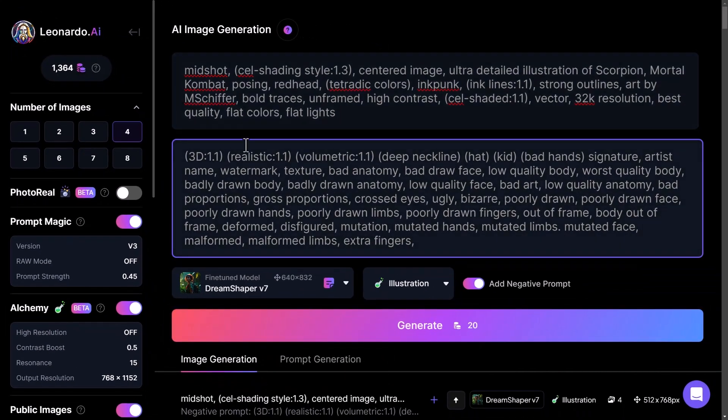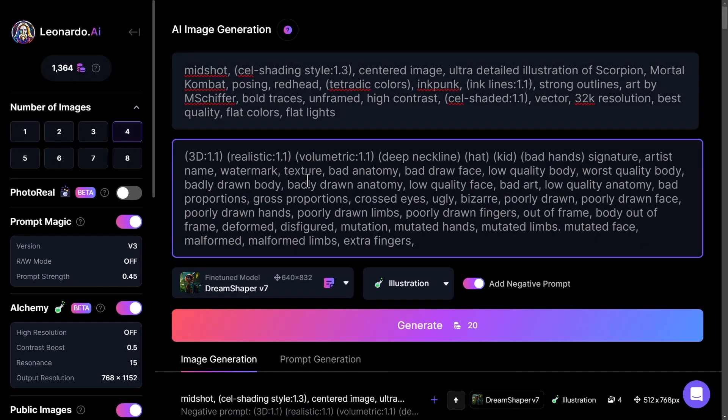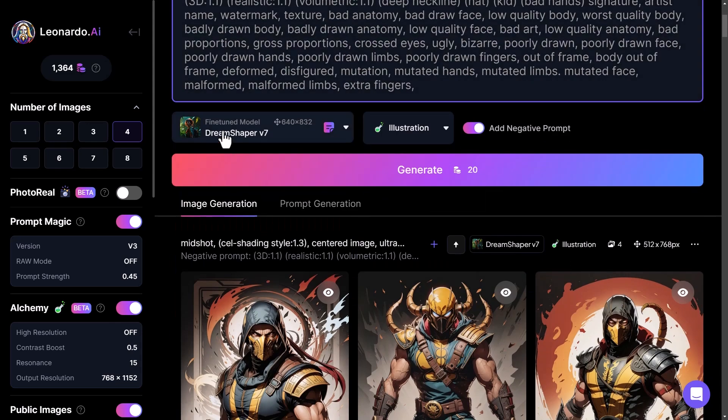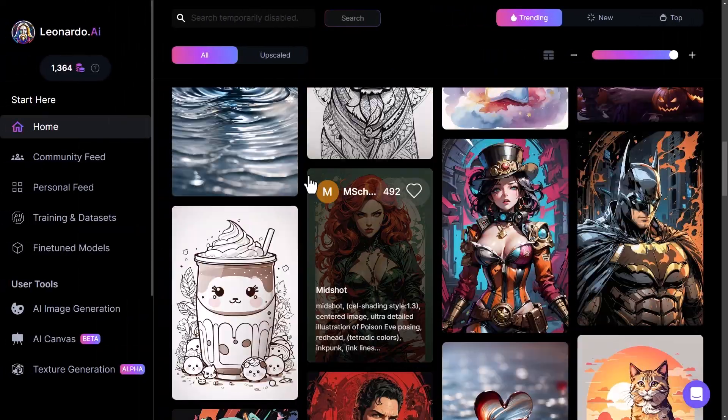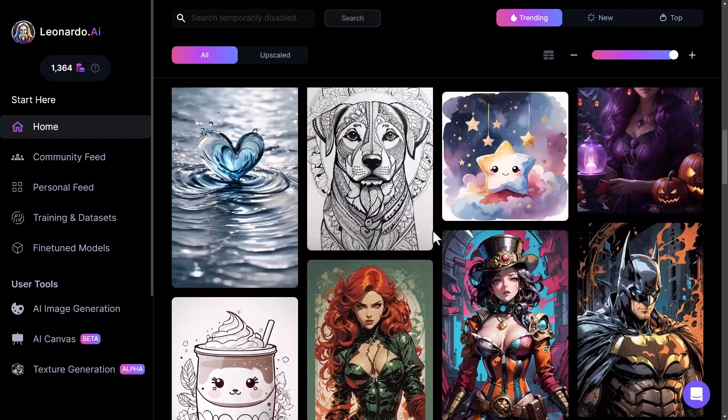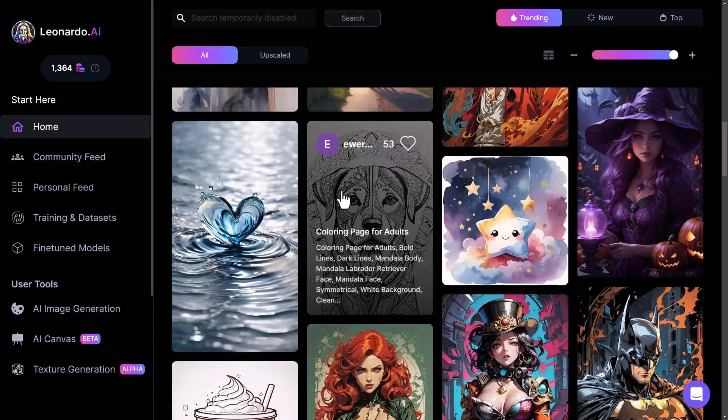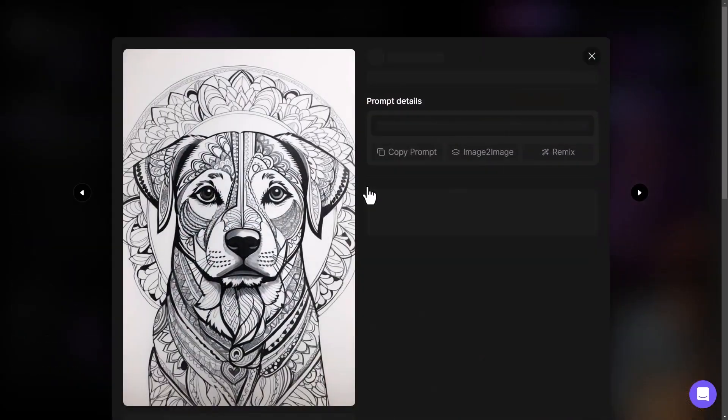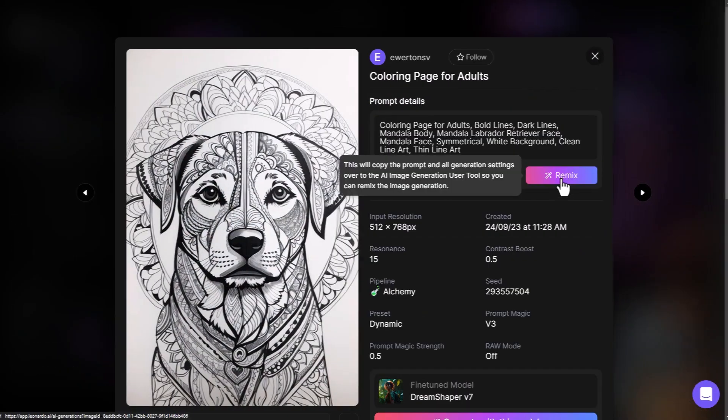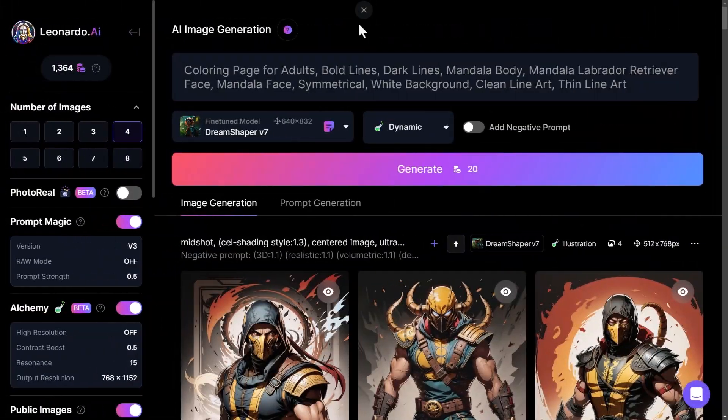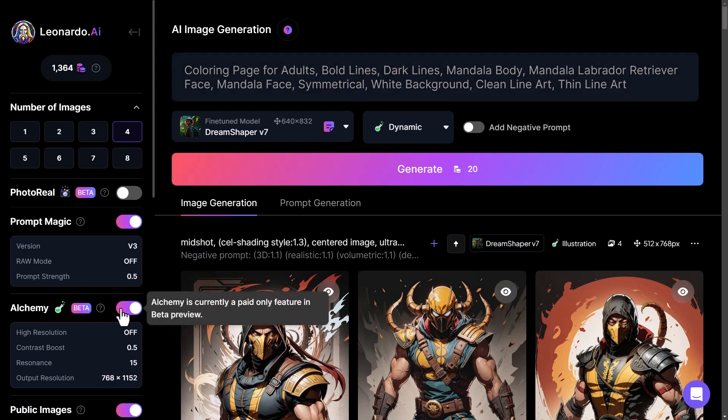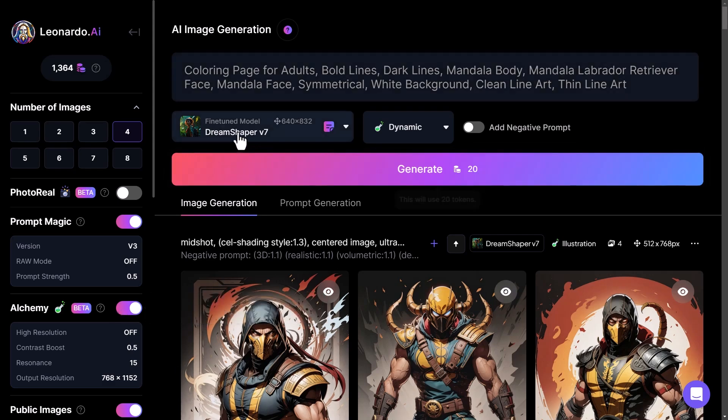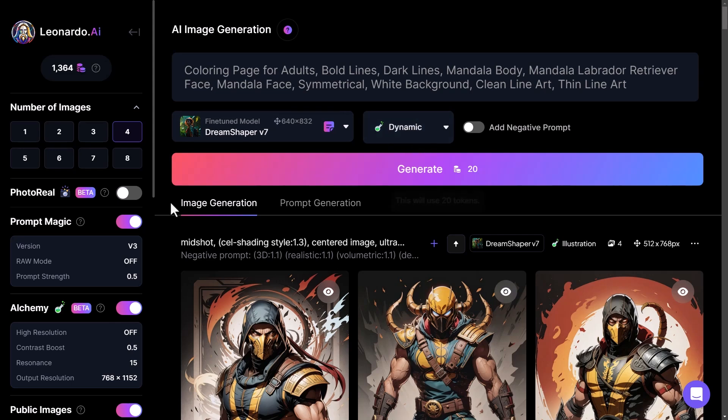That's a pretty cool thing to know, but what we can also do is simply use it as a way of finding good profiles. I can see here we've used dream shaper 7 and illustration, so we can actually go back and find another very unique image. Take this image here, hit remix, and if you want the same effect you can see we've got coloring page for adults, bold lines, dark lines. We have some understanding of the actual prompt itself. Again you can see they've used alchemy, dream shaper, and they've used the dynamic setting.